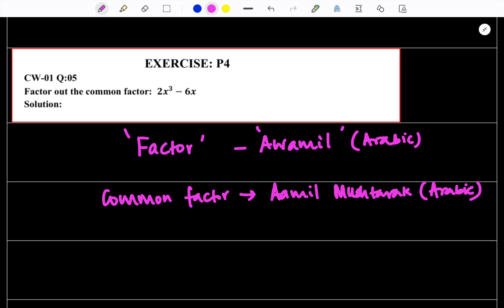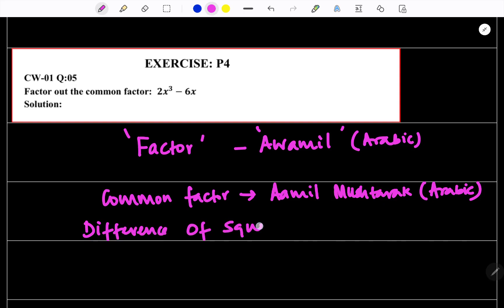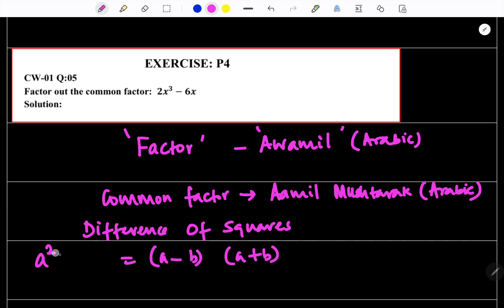And then difference of squares. You know difference of squares? In our last videos we studied this rule. A minus B times A plus B is equal to A squared minus B squared — that is called difference of squares. And we will also cover perfect square trinomials and factoring by grouping. Let's get started.